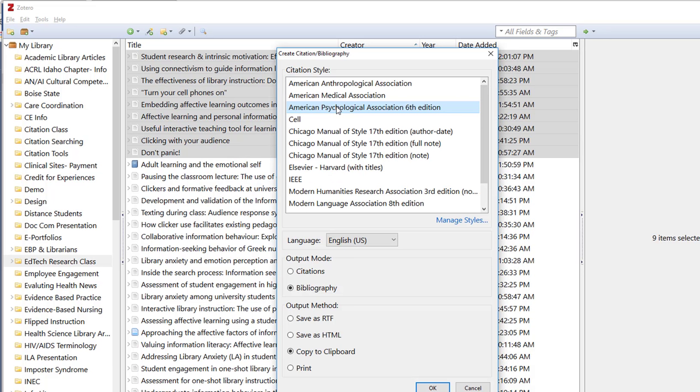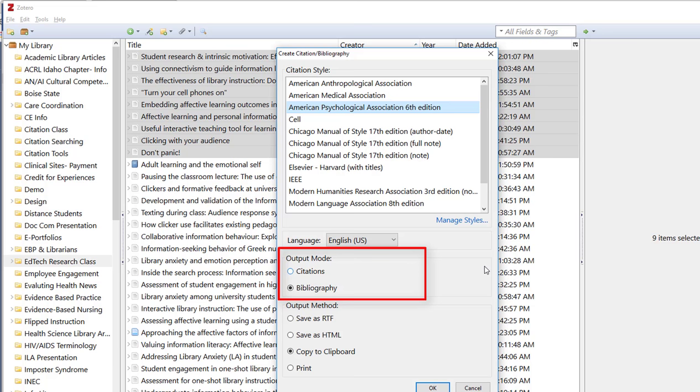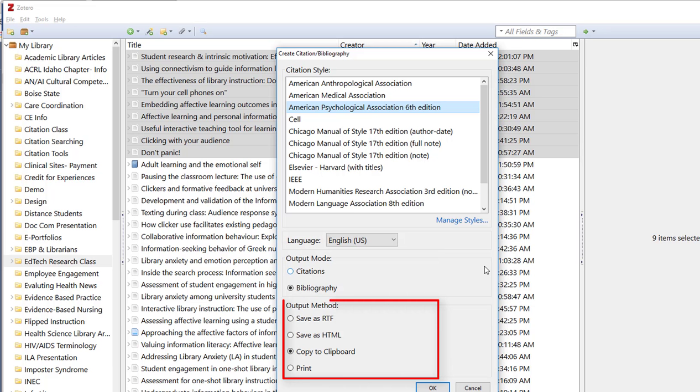I'm going to select APA. That's the one I usually use the most and from there you have the option to select an output mode. I want bibliography. That is what your traditional reference list looks like. Citations are what you see in the body of the paper. We'll come back to that in a minute. The output method I always select copy to clipboard just because it's the easiest and it works the best for me. Then you just click OK.